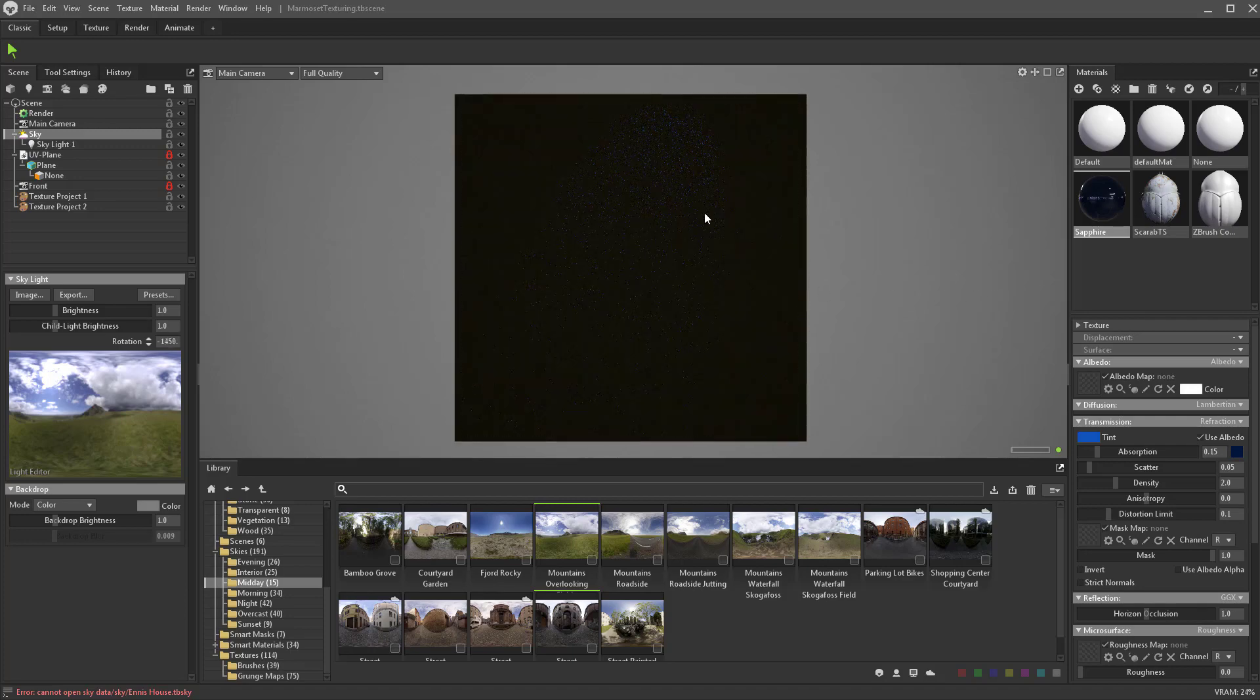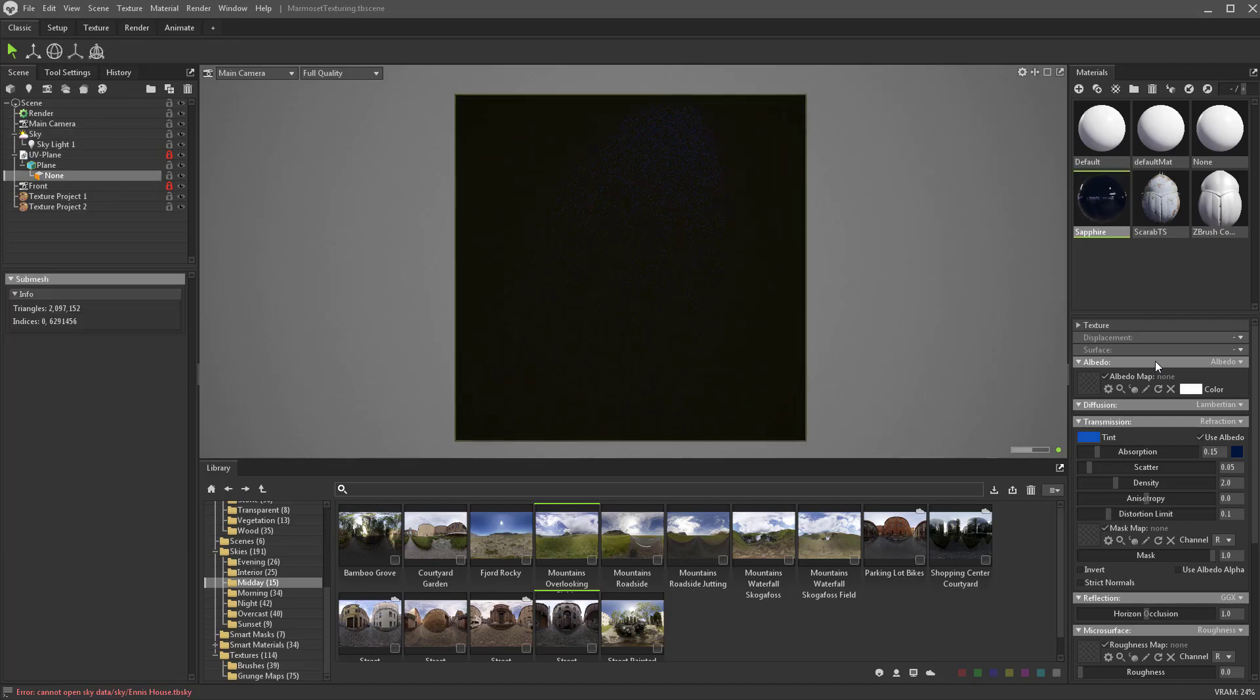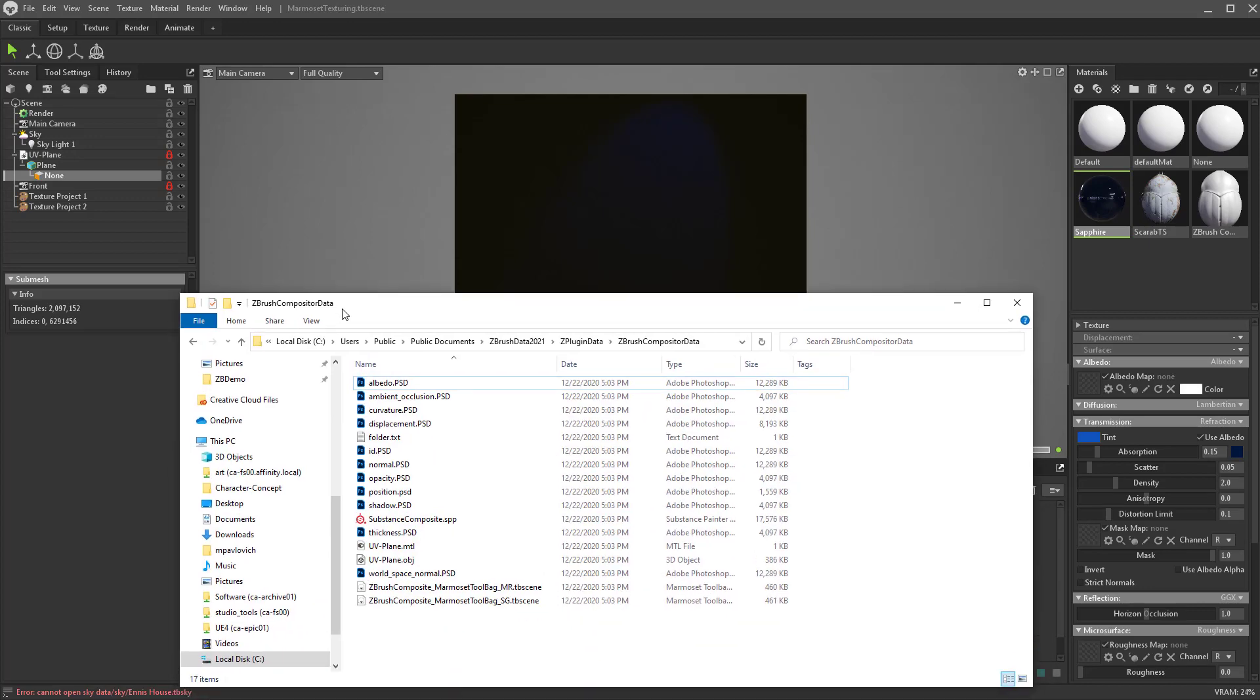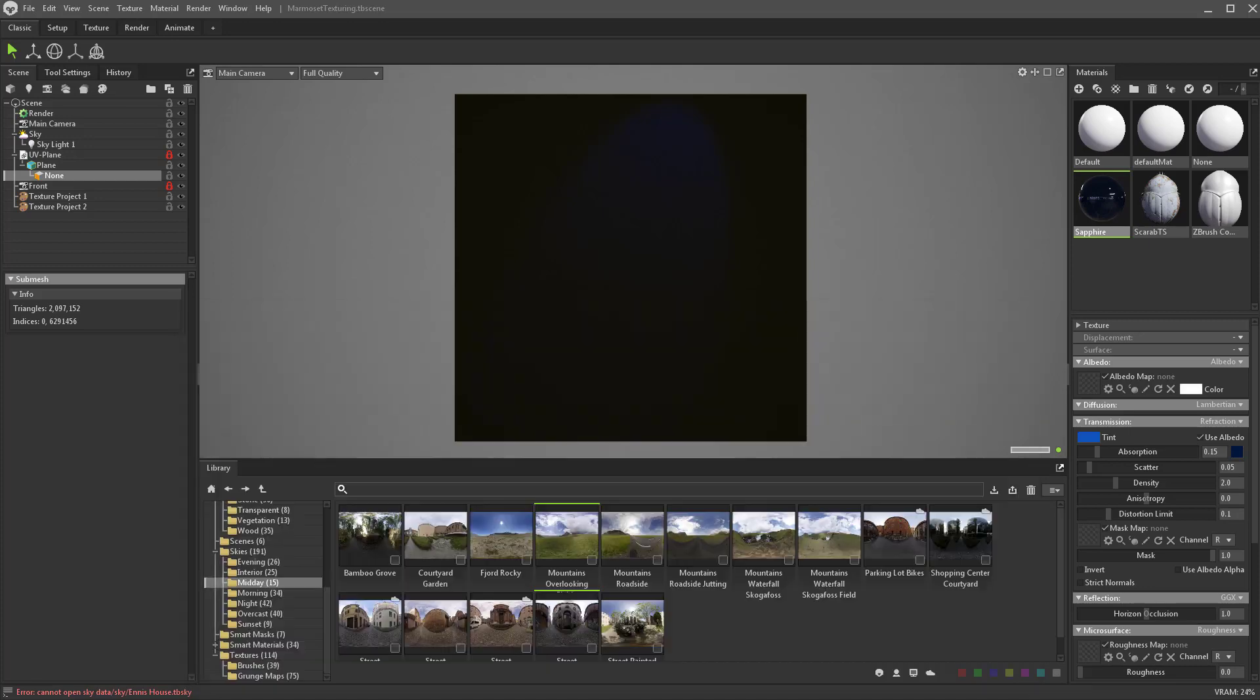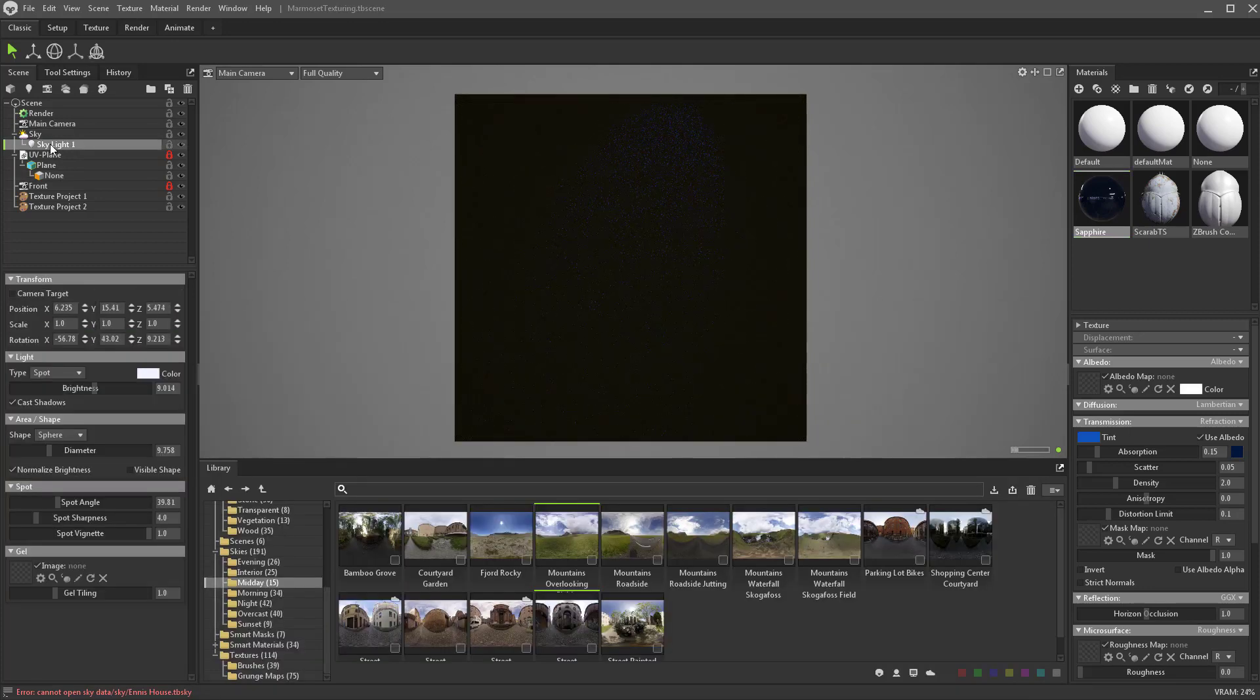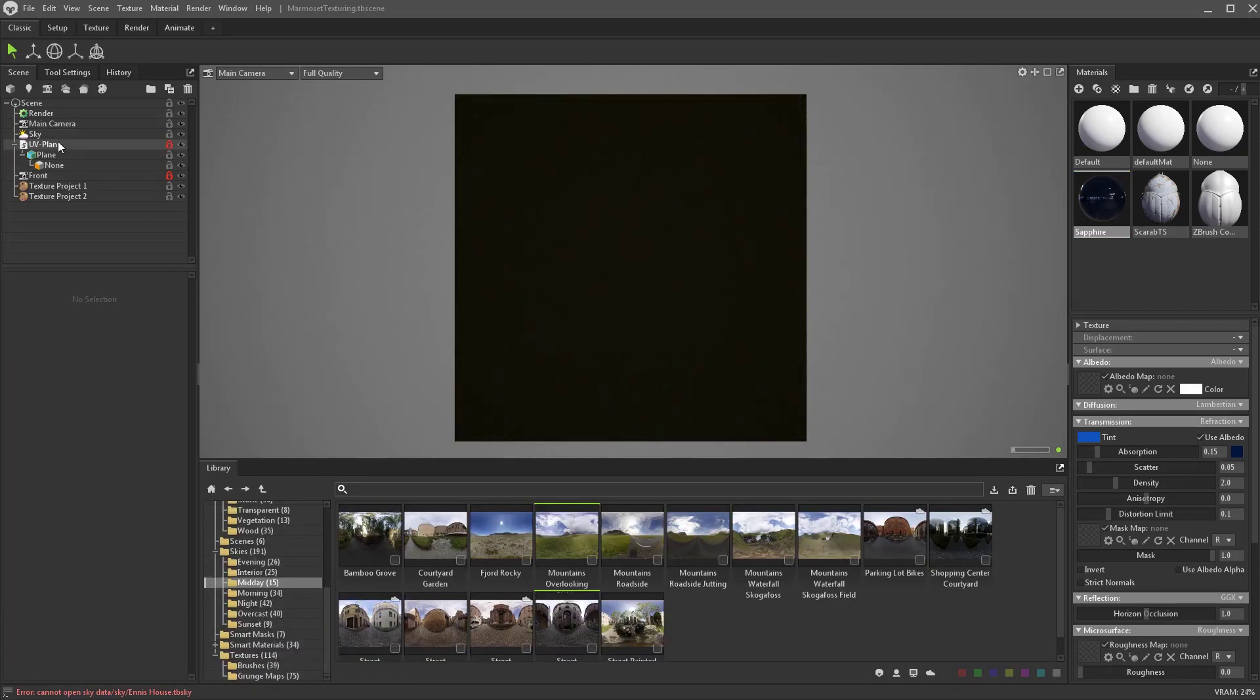I can hold down shift and rotate this around. We just have a plane and there's nothing plugged into this material here, so really quickly I'm going to go to my previous location where I know my baked out materials are. That's Z plugin data, ZBrush compositor data. Let's go to the skylight and delete that out of our scene.